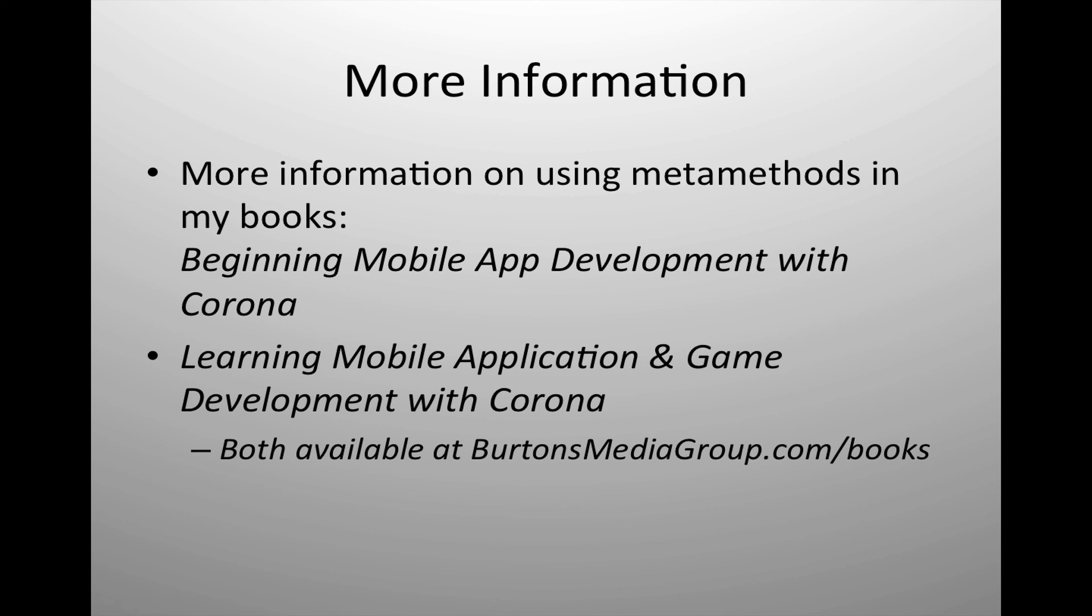If you want to get some good written material, I include in both the appendices of Beginning Mobile App Development with Corona and Learning Mobile Application and Game Development with Corona, an extensive description of working with metamethods in the appendices. So those might be helpful to you as well.